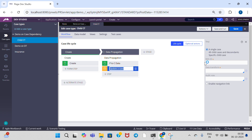Here we need to select 'A Single' case. And here, we need to give the case with ID — that is .pxCoveringInsKey — which is used to identify both the parent case ID and the child case ID.